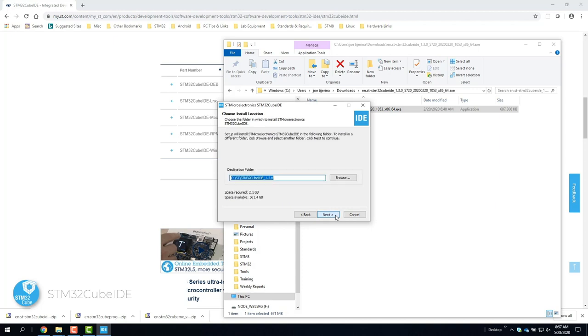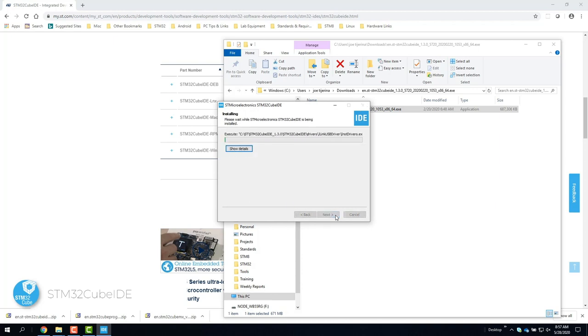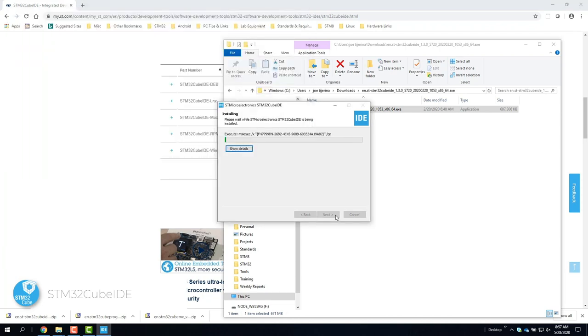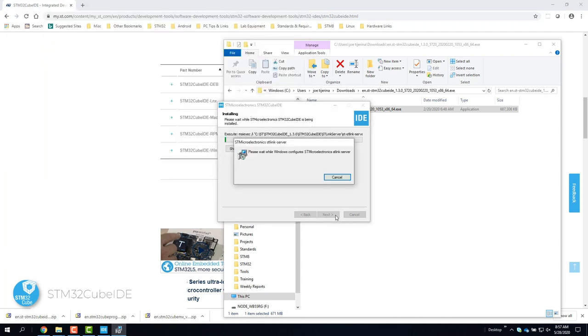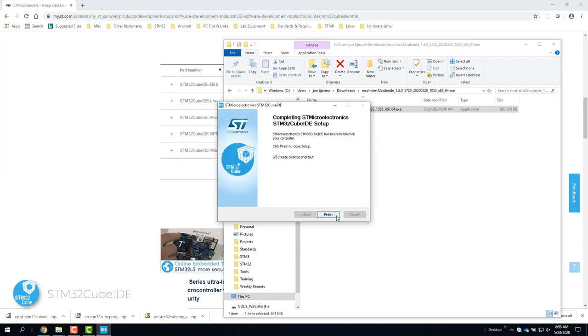Agree to the license agreement and click next. Leave all the boxes checked to install the drivers for all debuggers supported. And the installation is now complete.